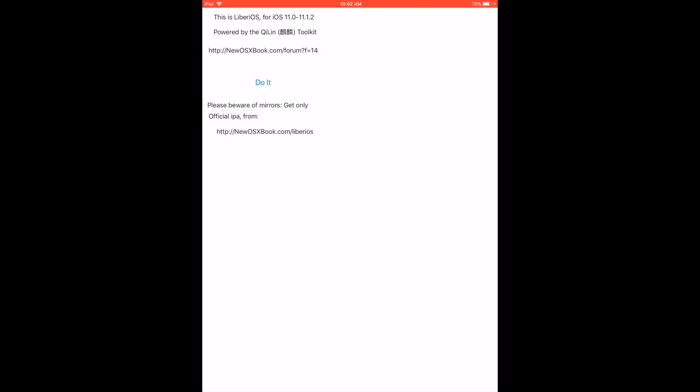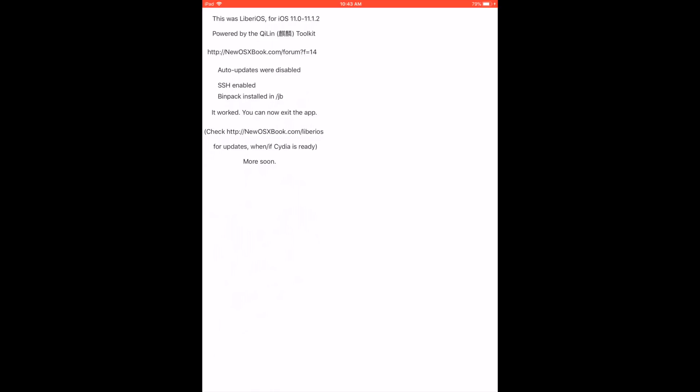And it's as simple as clicking the Do It button. And that's pretty much it. It'll tell you auto updates were disabled, SSH enabled, Finpack installed and it worked. So that's pretty much it. You can now exit the app.